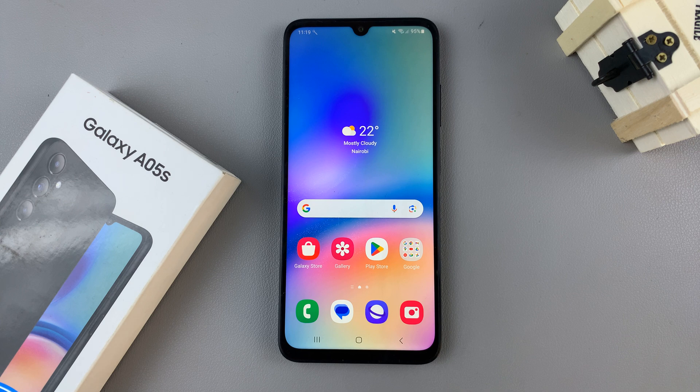In today's video, I'll be showing you how to enable and how to disable data saver on your Samsung Galaxy A05S.